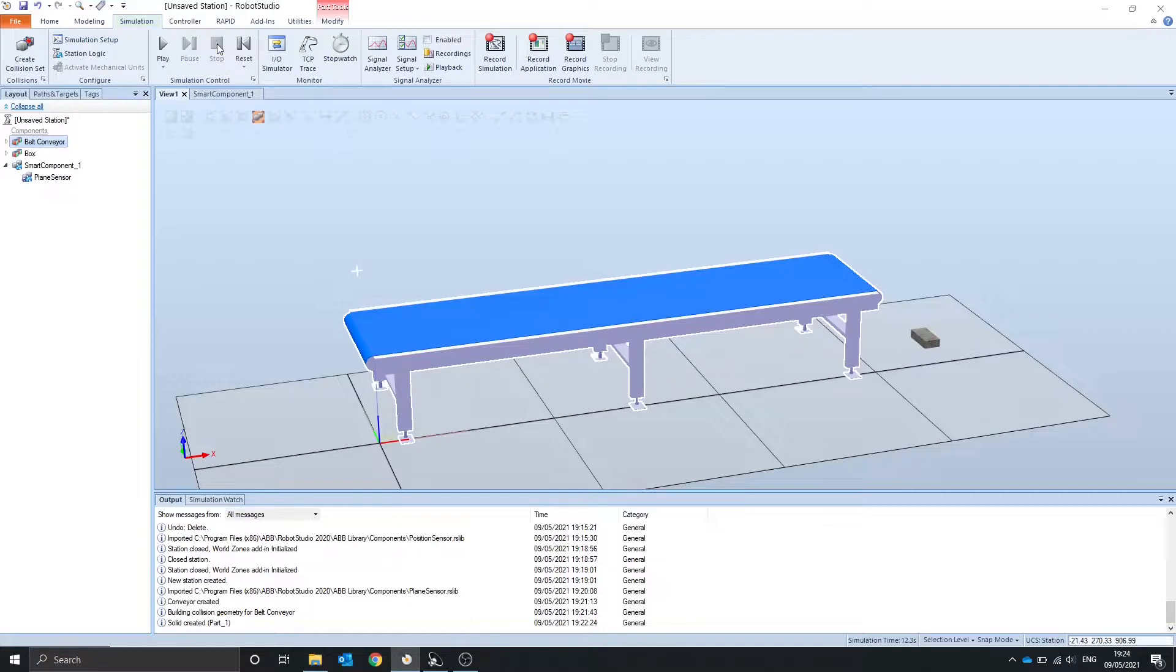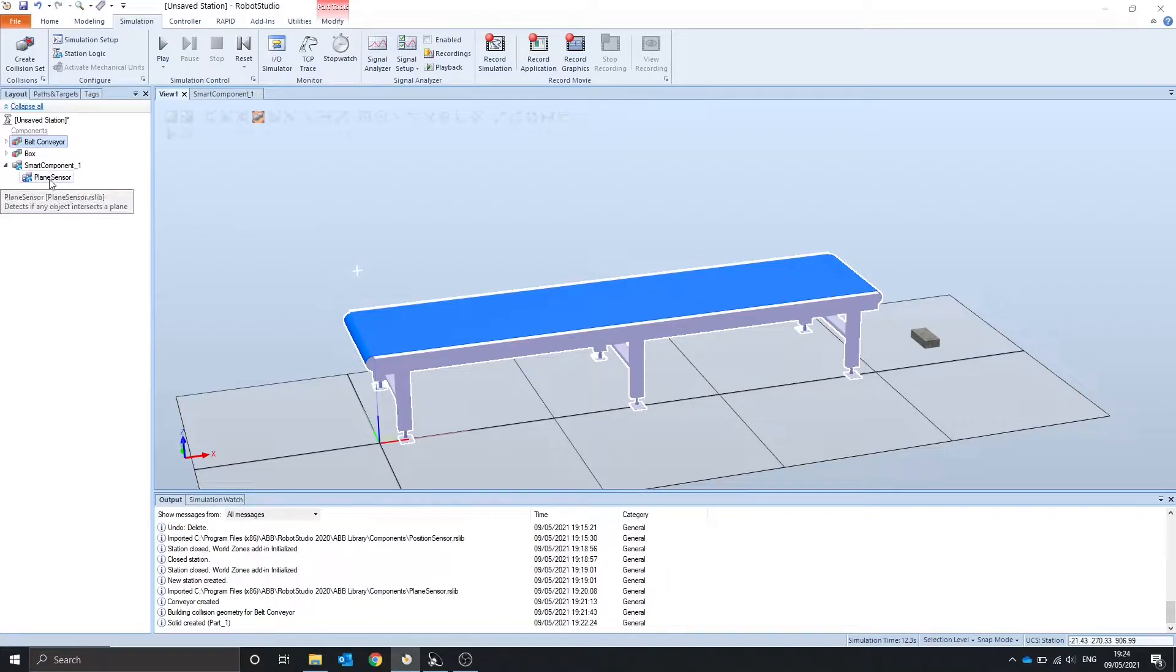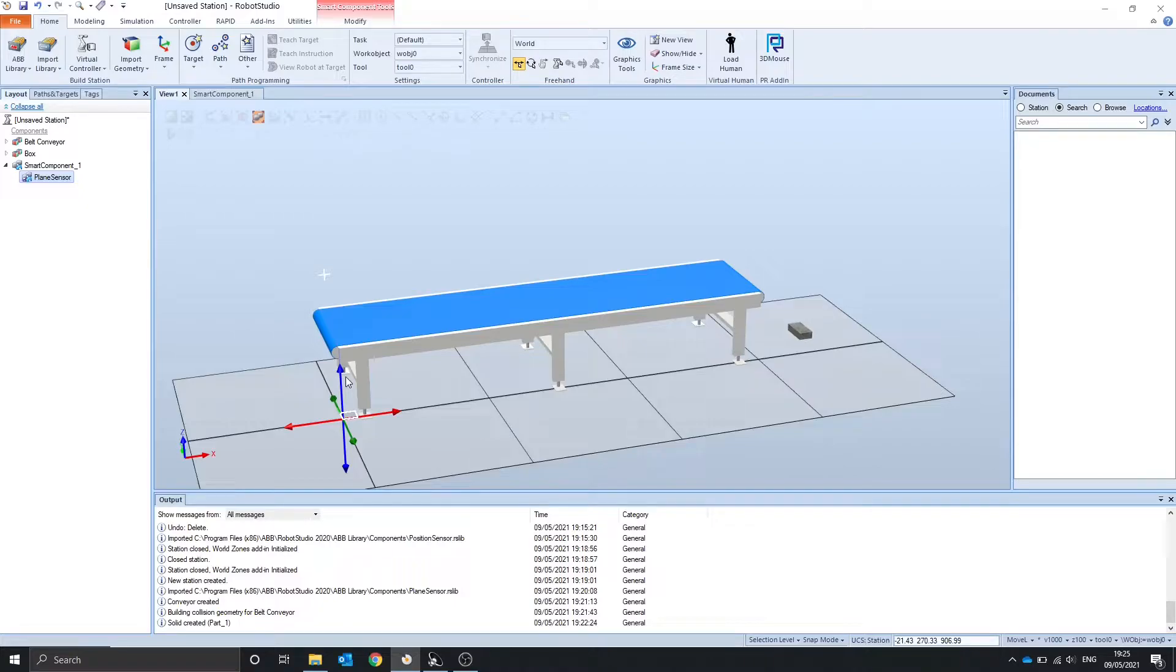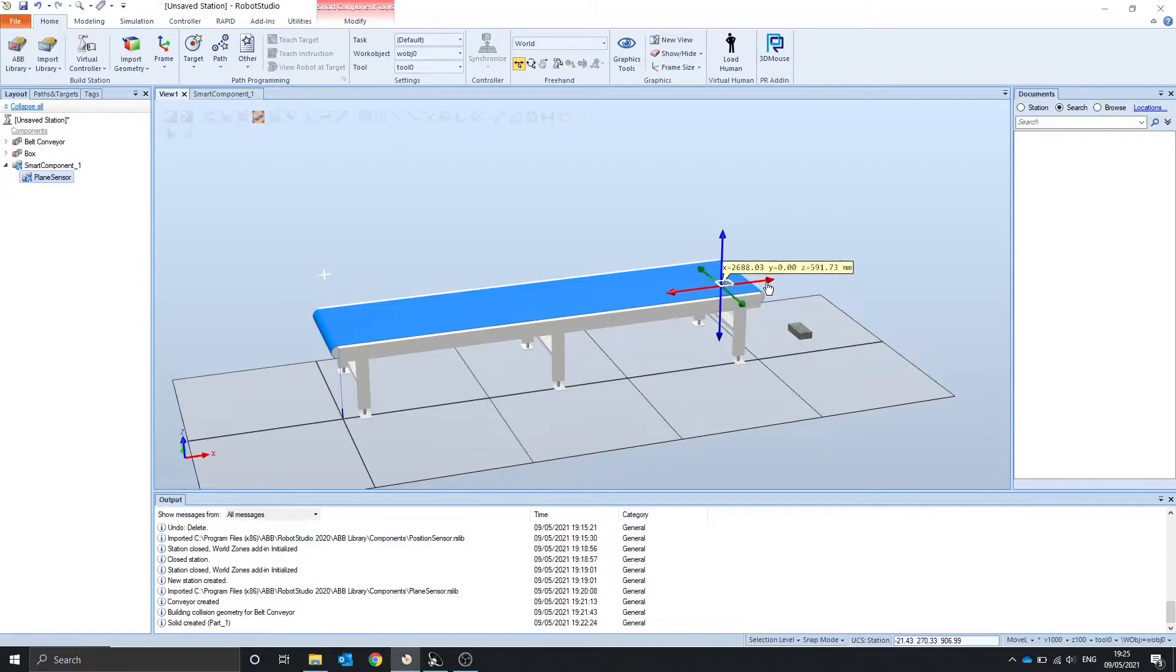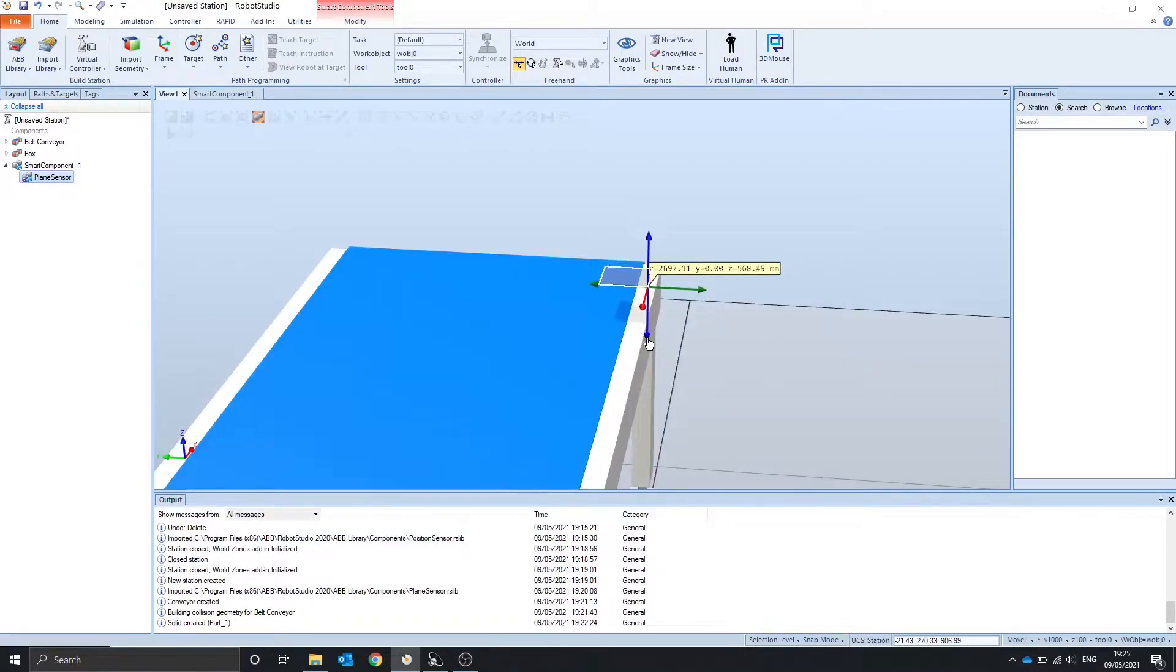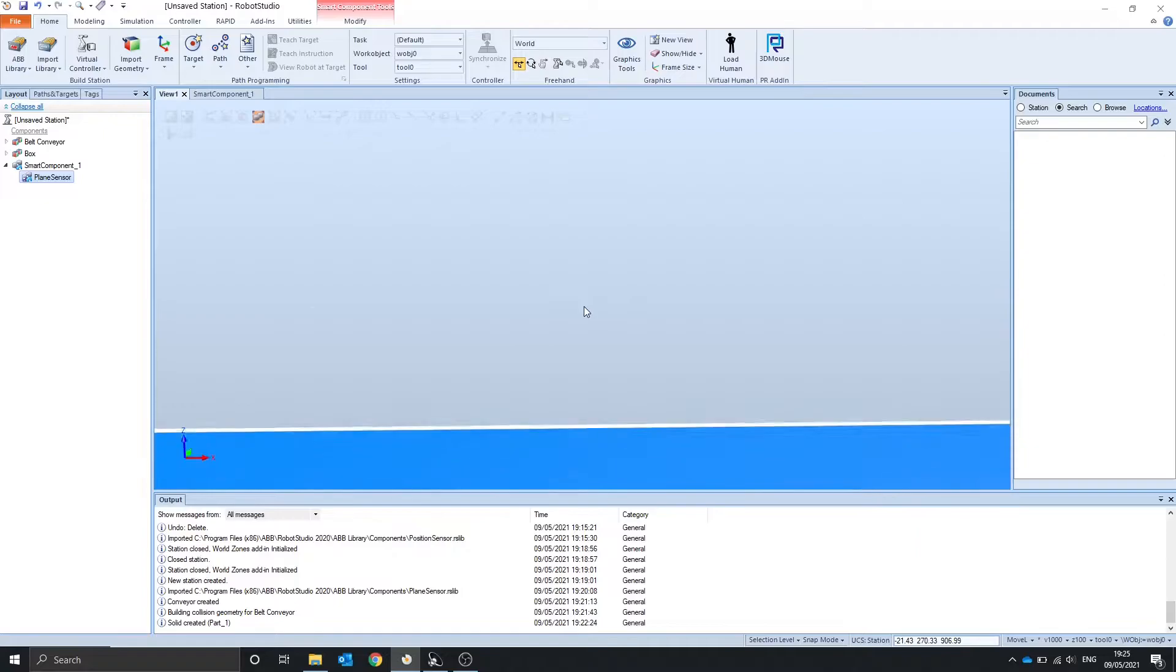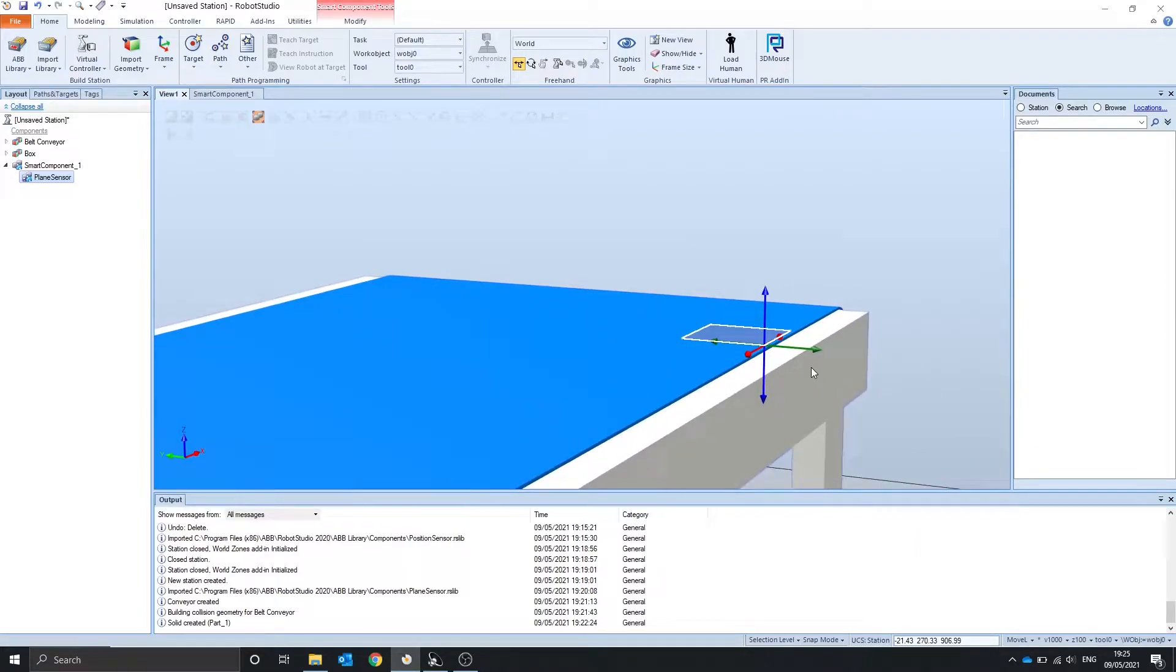So let's say we want to put the plane here and when the box intersects the plane we should stop the conveyor. So what we can do is go over and select the plane sensor, the home tab, use this move tool. We can just manually move it towards the end of the conveyor. We want it on the conveyor itself.